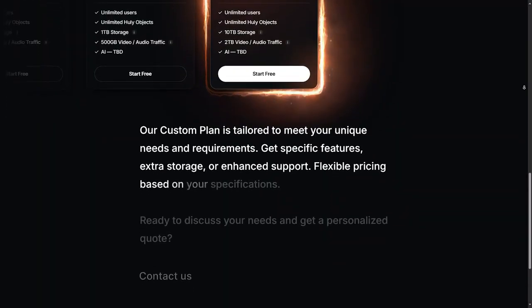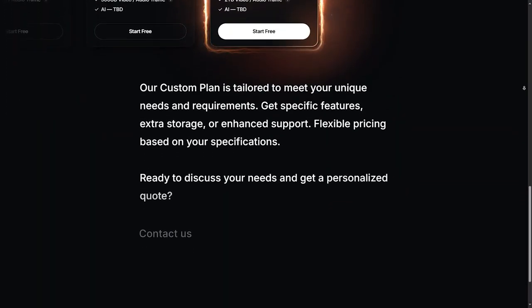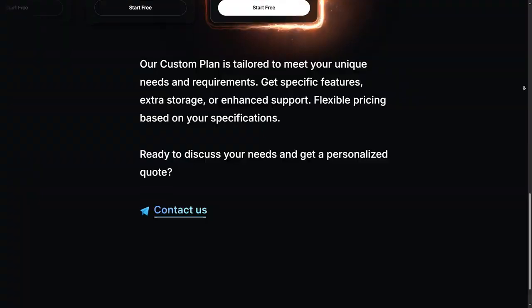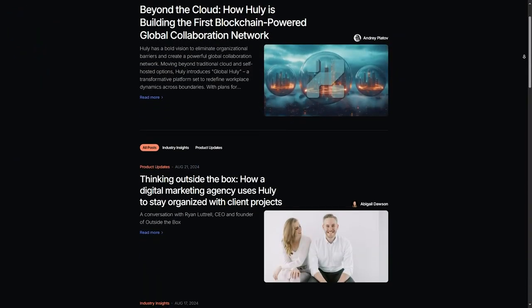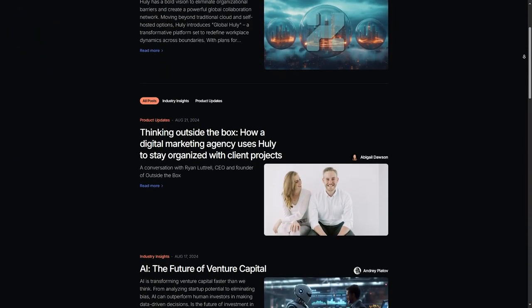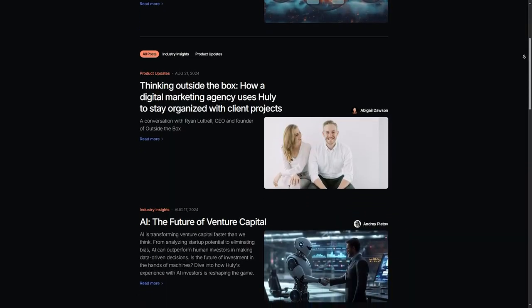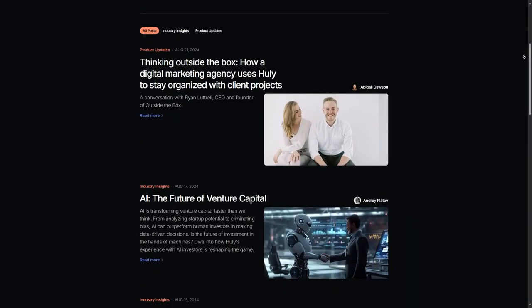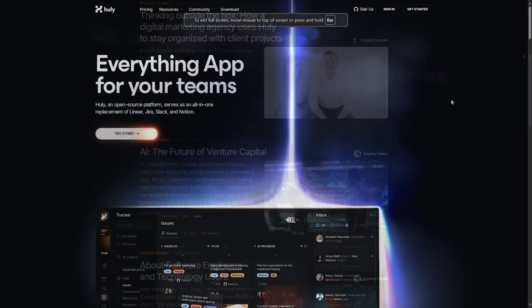If you are looking for a powerful, customizable, and cost-effective project management solution, Huli is definitely worth considering. With its open source flexibility, it's ideal for teams that can leverage the platform's customization options.